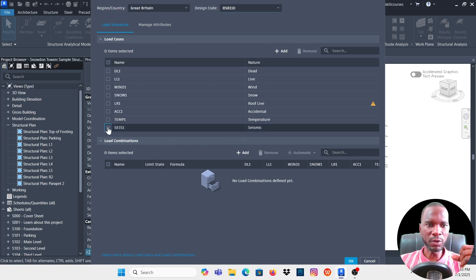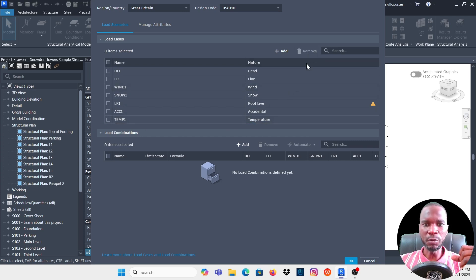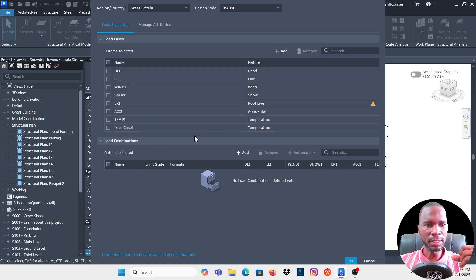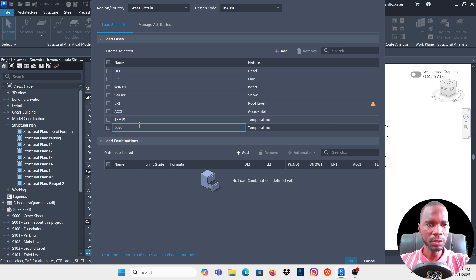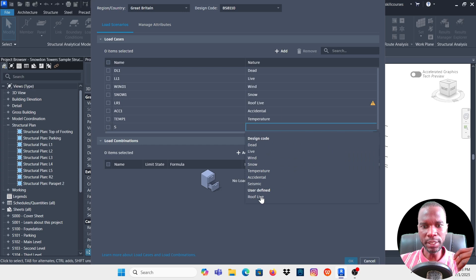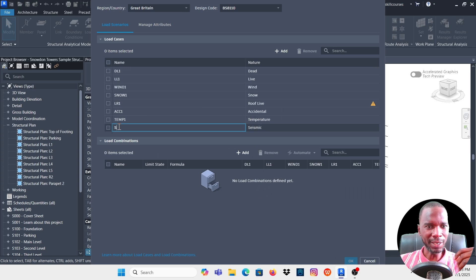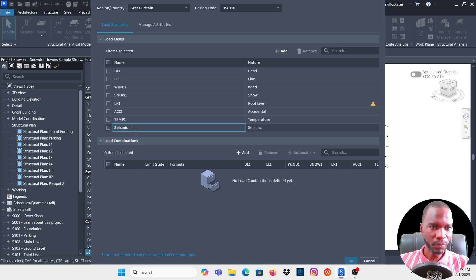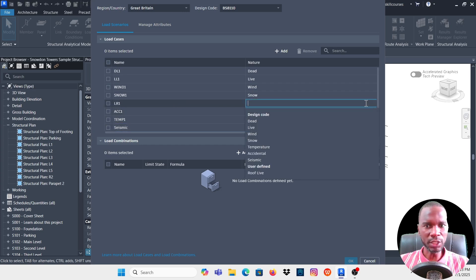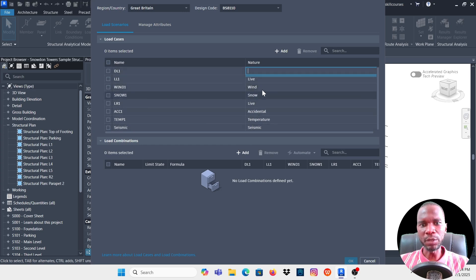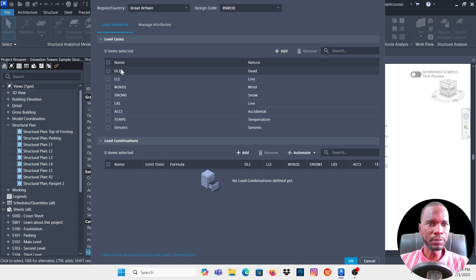For example, if you don't need seismic you can remove it. If you want to add seismic, click Add, then rename it — type 'S' for seismic. Under Nature, click and pick Seismic. You can also change the nature of any load case by clicking on it and selecting from the dropdown. You can pick what you want and also add the actual name for the load case.